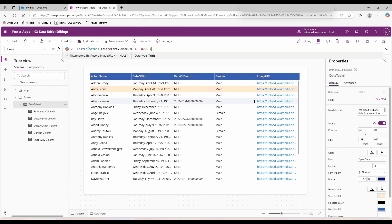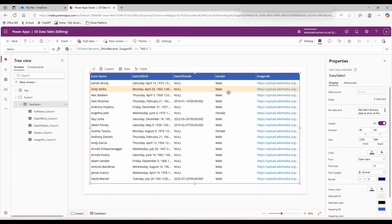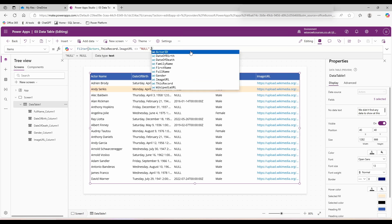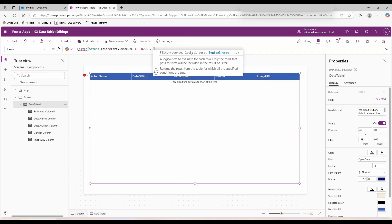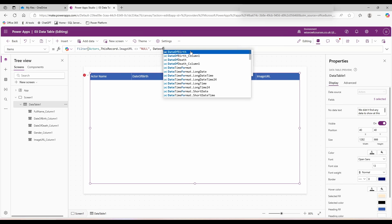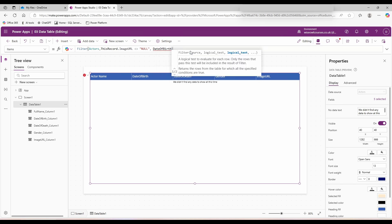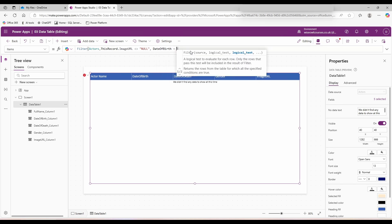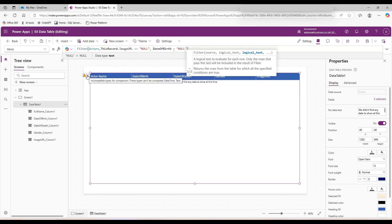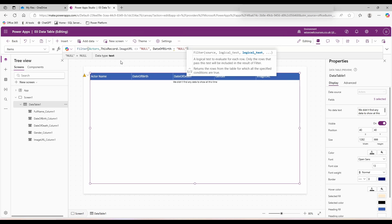If I want to add a second filter, I can go up to filter again. Comma, date of birth, equals null. This time I get an error message. Incompatible types for comparison, these data types can't be compared: date time and text.